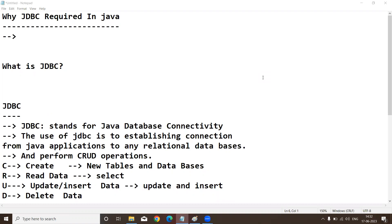Basically, Java applications are developed as standalone applications or web-based applications. But a Java file won't store data permanently — it stores data temporarily only. So if you want to store data permanently, we require a database. Database software is the only thing that stores data permanently.